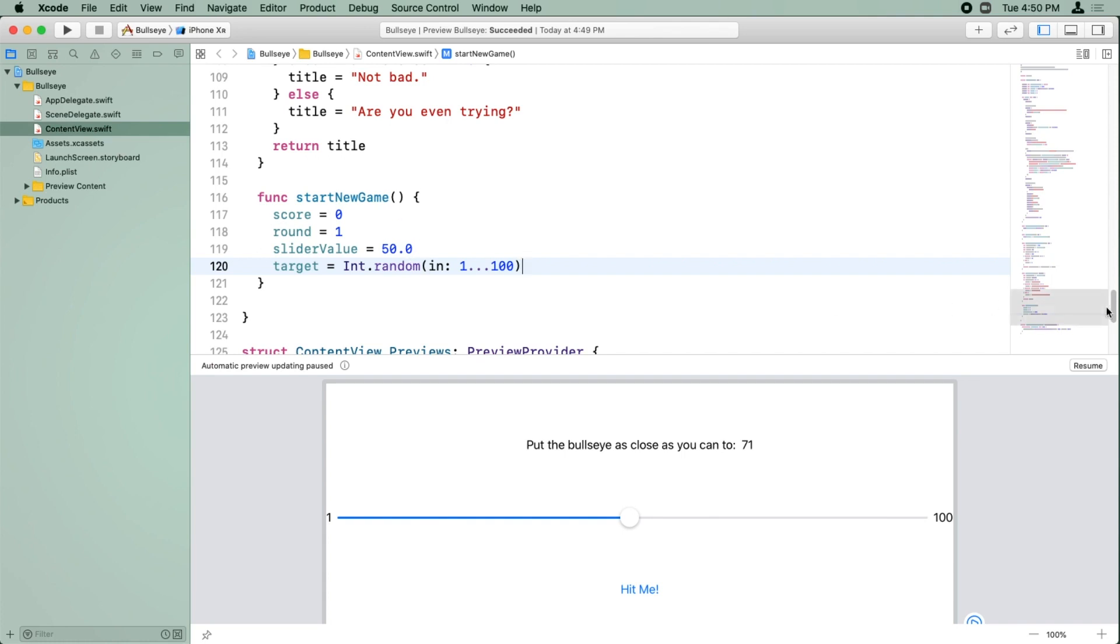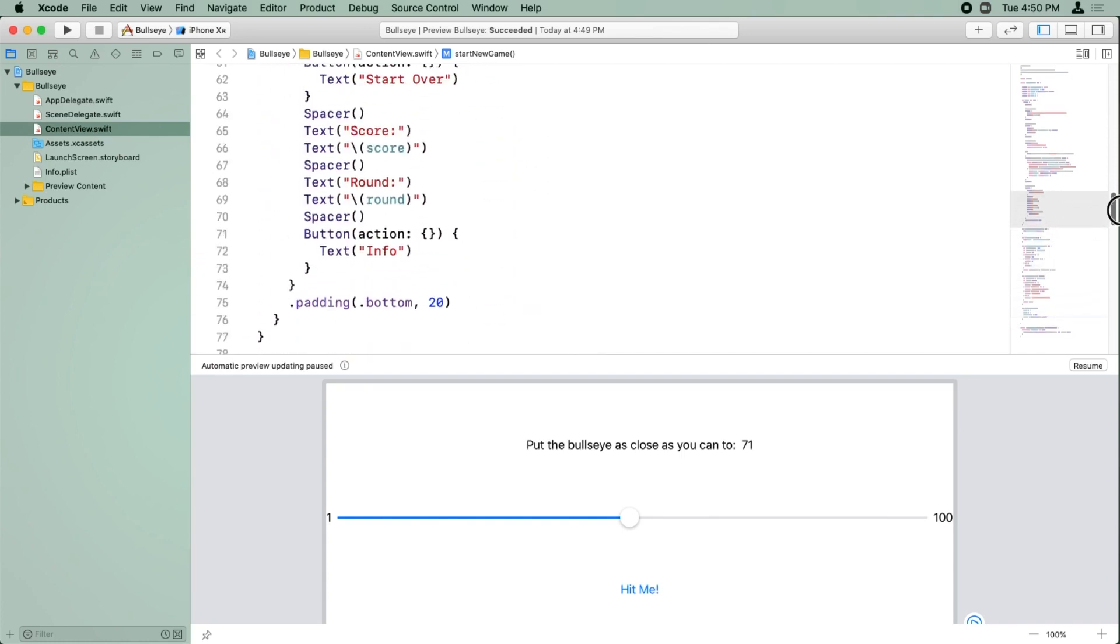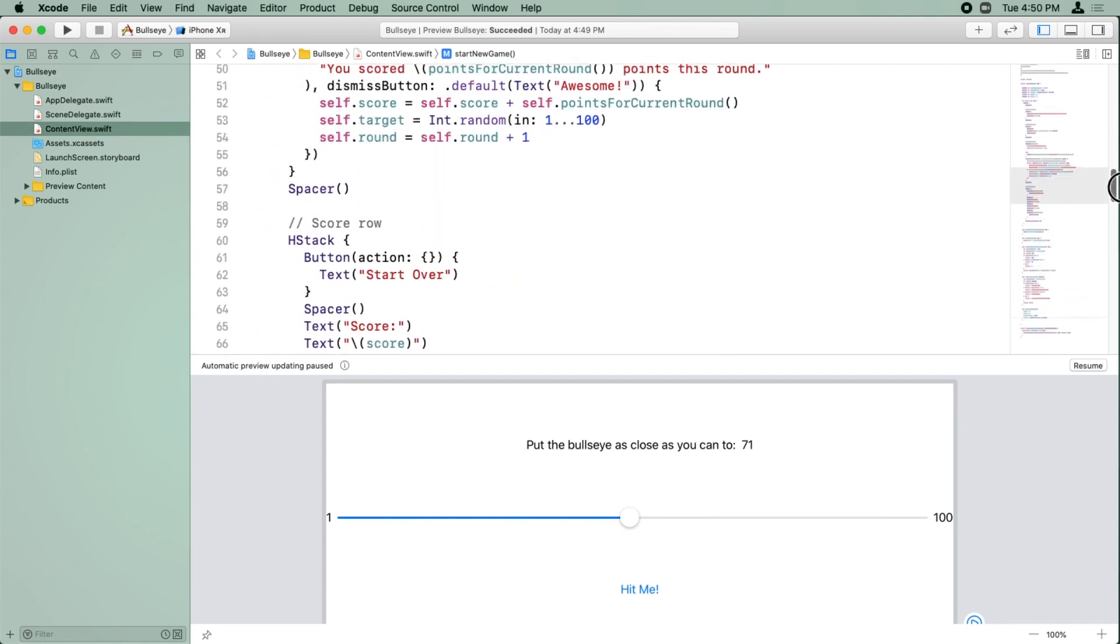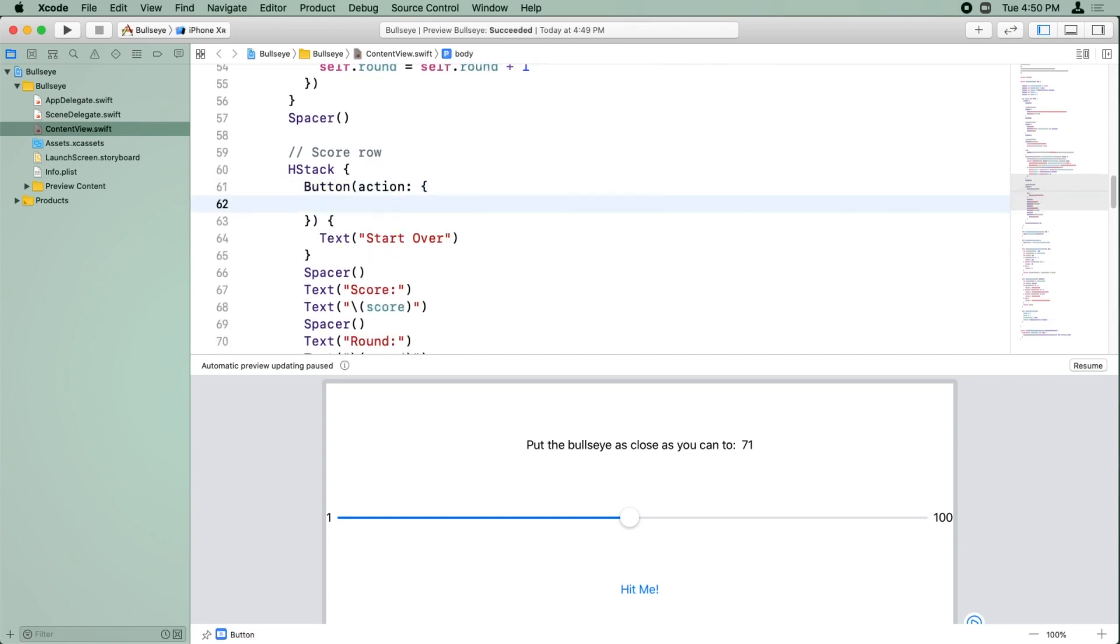All right, so now that we have a method to start a new game, all we need to do is call it when the user taps the start over button. So here's our button, it currently has no action, so all we have to do is self.start new game.